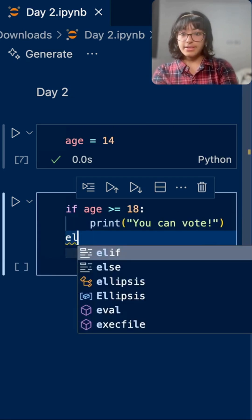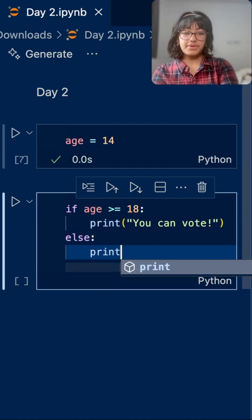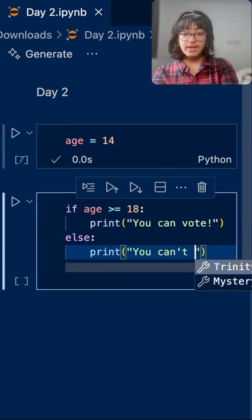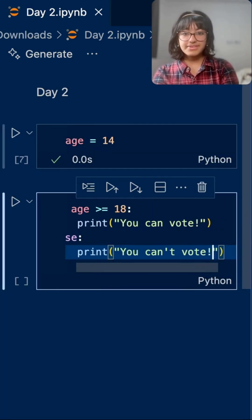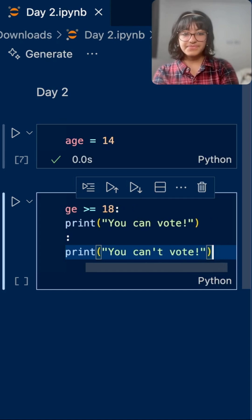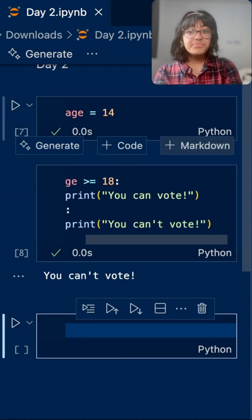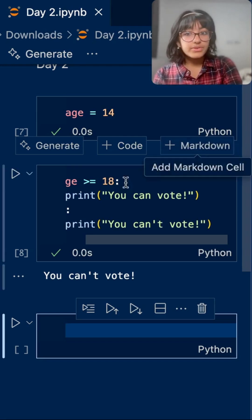Else, print, you can't vote. And let's do shift return to see what it gives us. You can't vote.